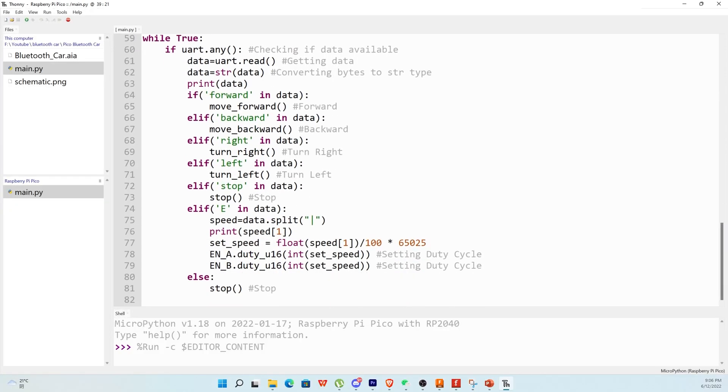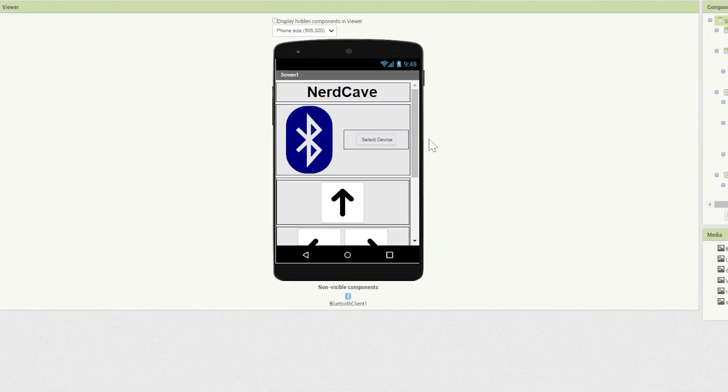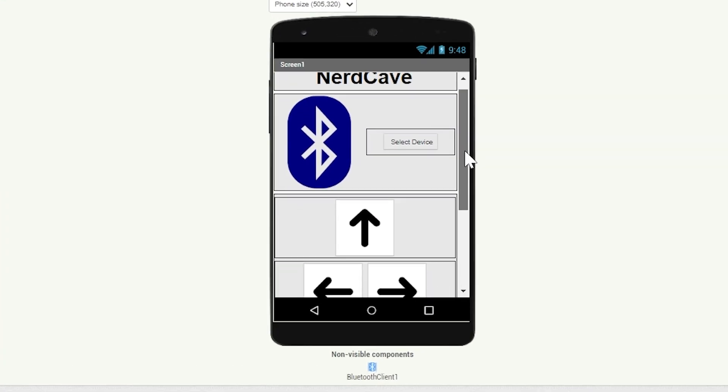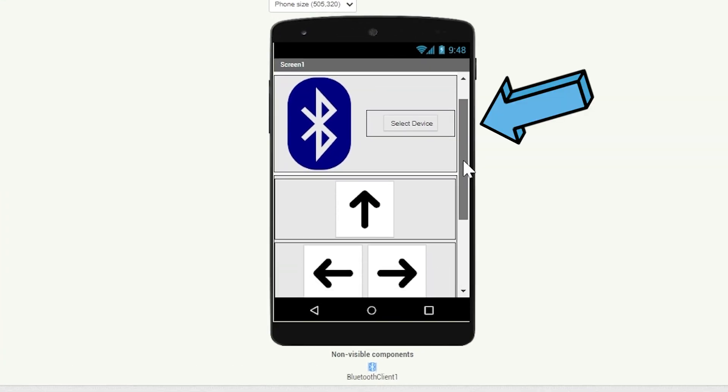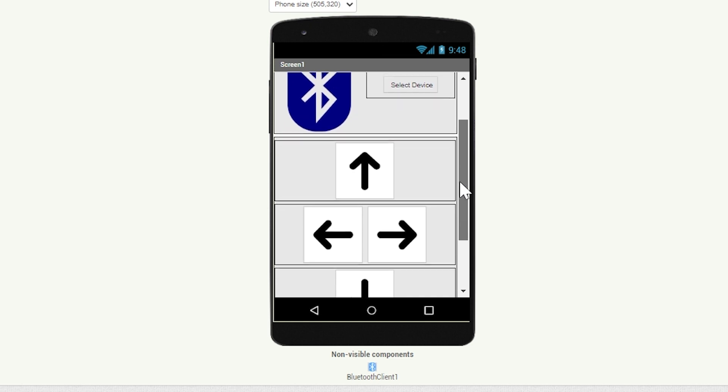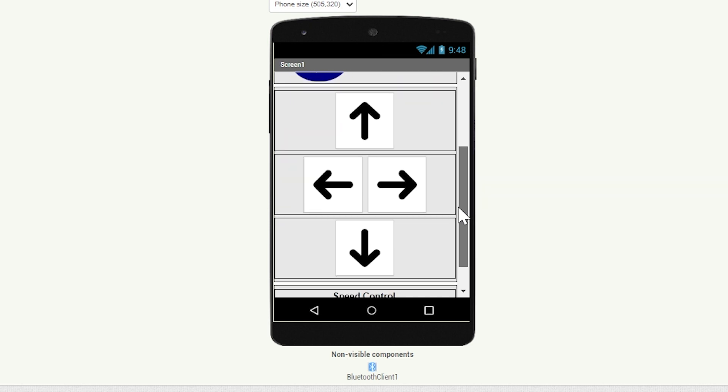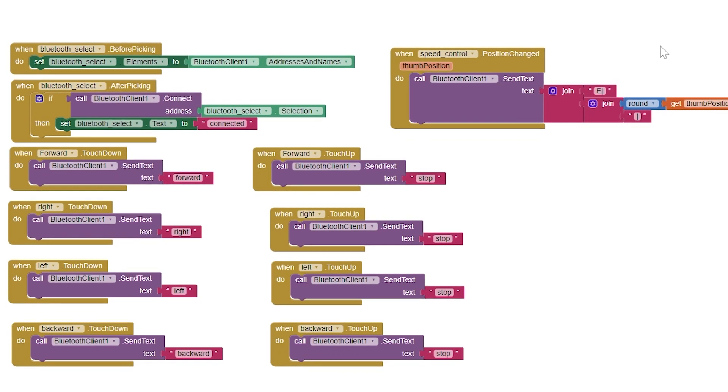Now let's go over to the MIT app inventor. We create a simple interface where you can connect to the bluetooth module by selecting a device and have the buttons to control the movement and the slider for the speed.